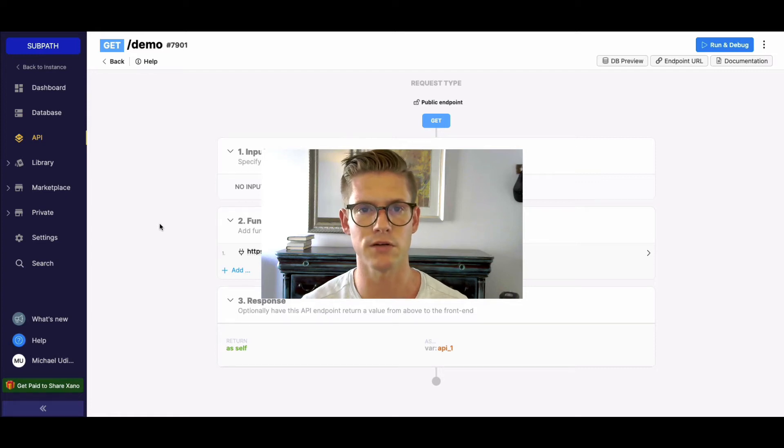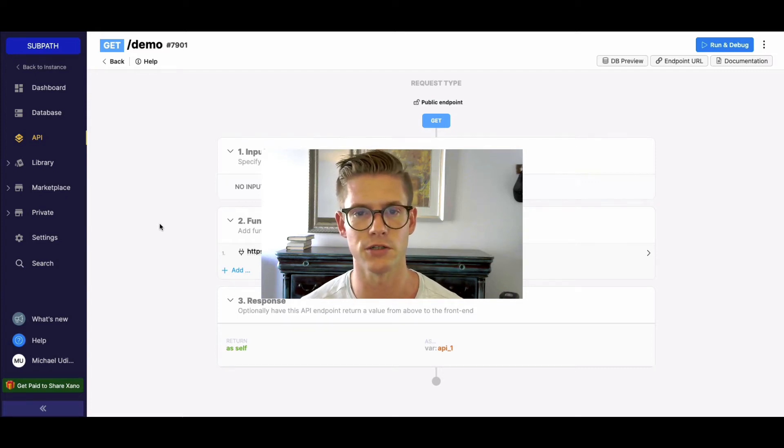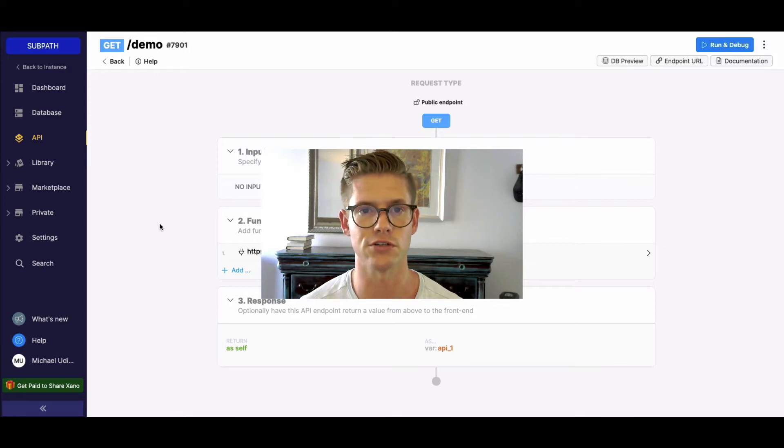Hey everyone, my name is Michael. I'm the customer success lead at Xano, and in this tutorial I'm going to show you a feature called subpath.